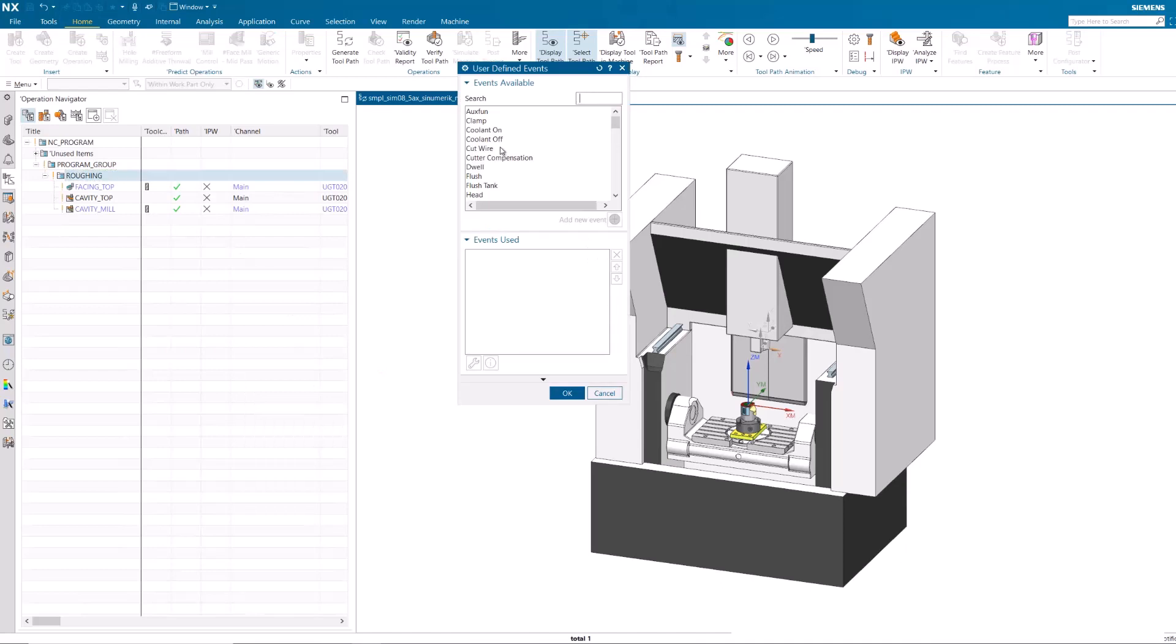Check the UDE dialog and notice the Head UDE again displays in the Events Available list.